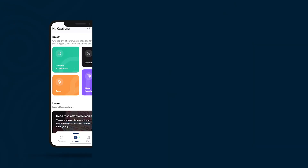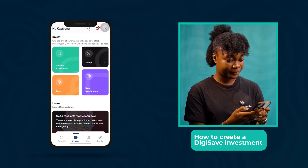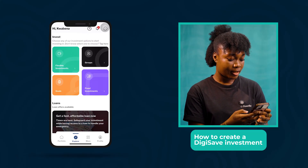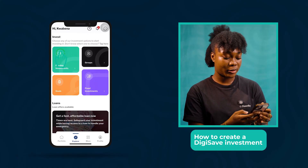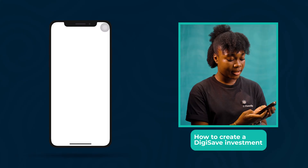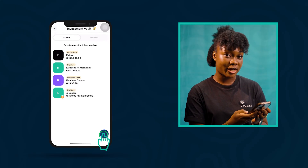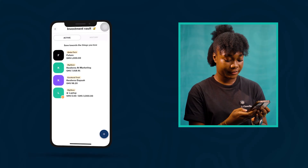Open the Achieve by Petra app and then click Explore — it's at the bottom of your screen. Now tap Flexible Investments and then click the pause button in the bottom right corner of your screen.